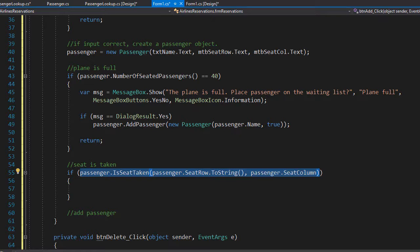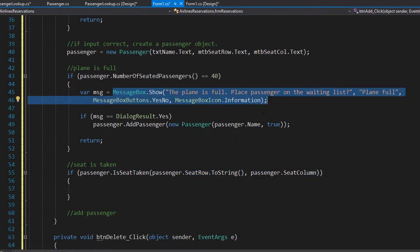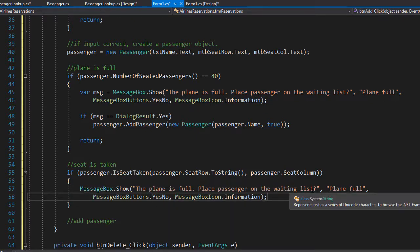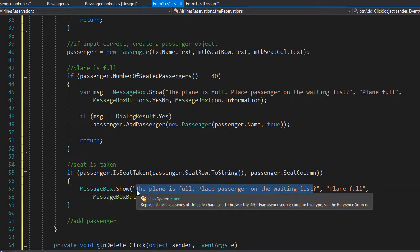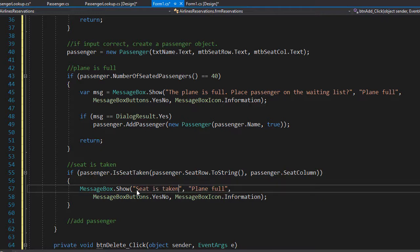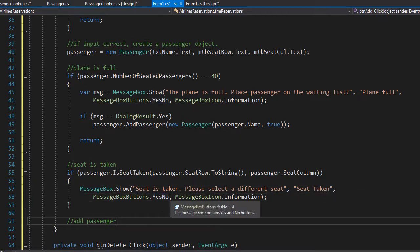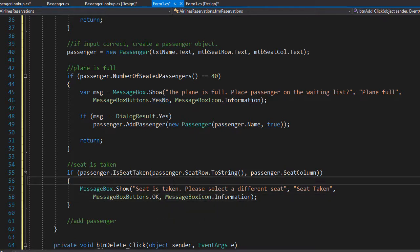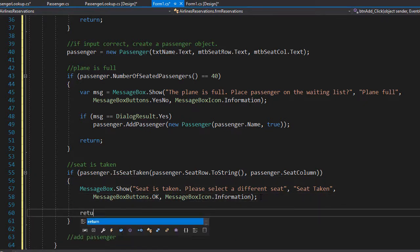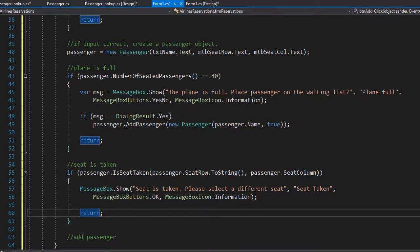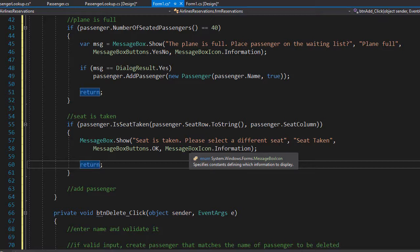If the seat is taken, we display a message box — copying the previous one and adjusting it. The message will say 'Seat is taken, please select a different seat' and the title will be 'Seat Taken'. There is only one button needed, which is OK, because the user cannot do anything other than assign a different seat. At the end we return, because we need the user to go back and fix the input and change the seat to one that is actually available.